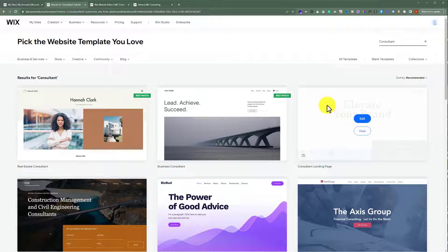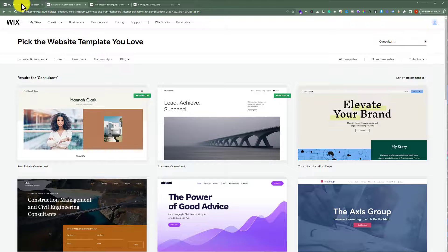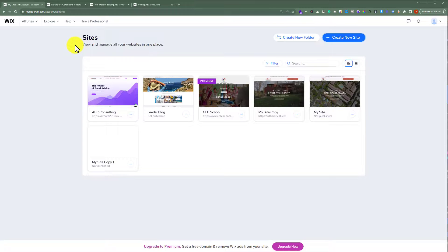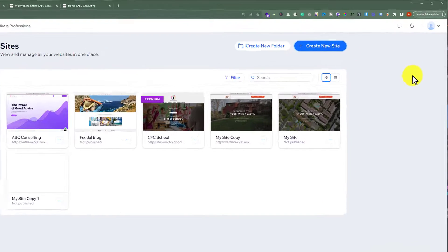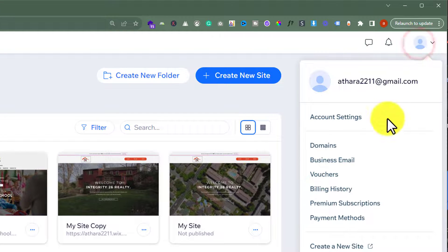When you are finished creating your new website, go back to your Wix account. And then from the top just click on your account icon, and then click on domains.